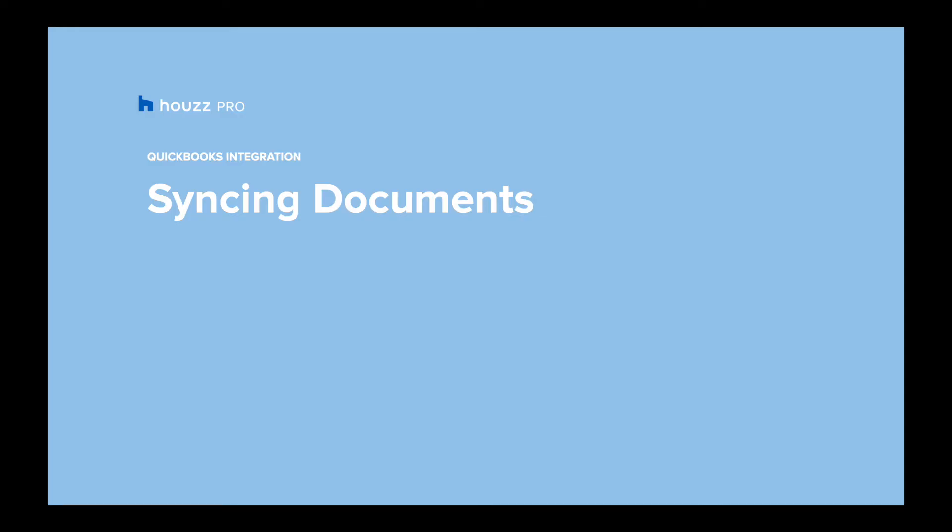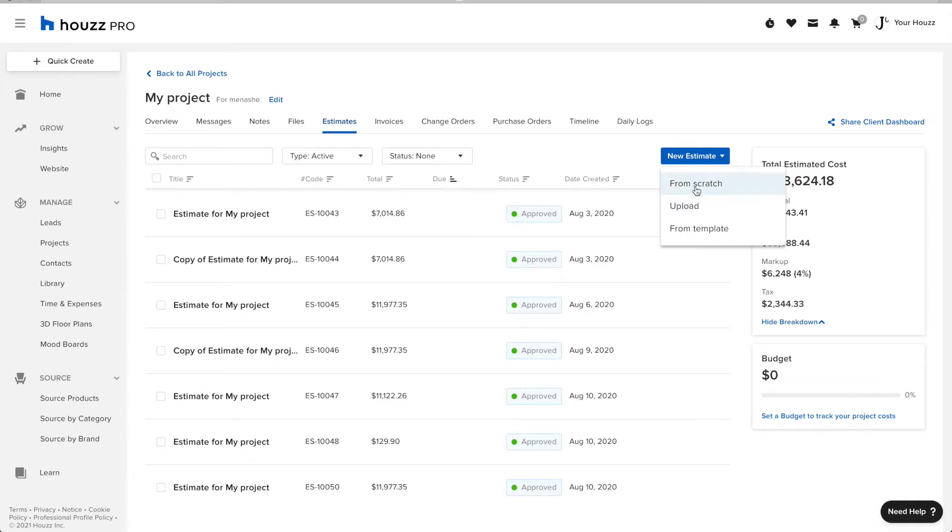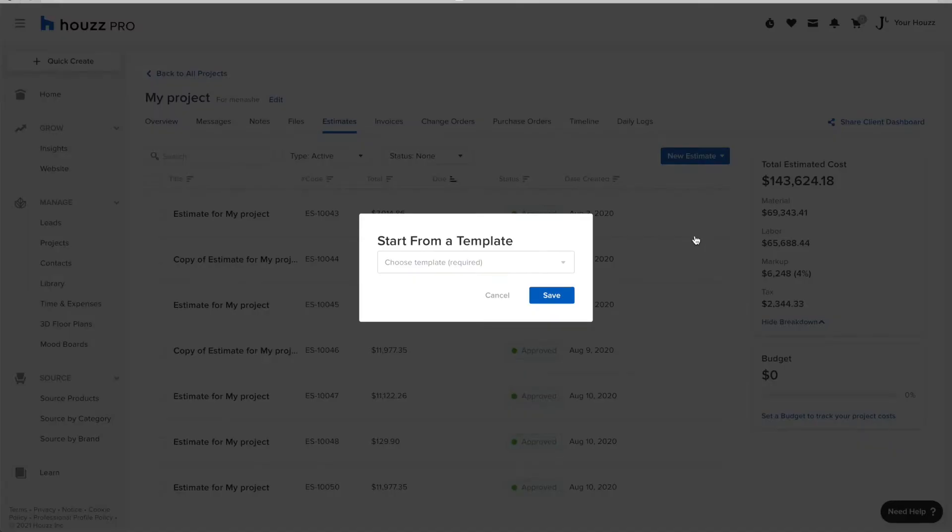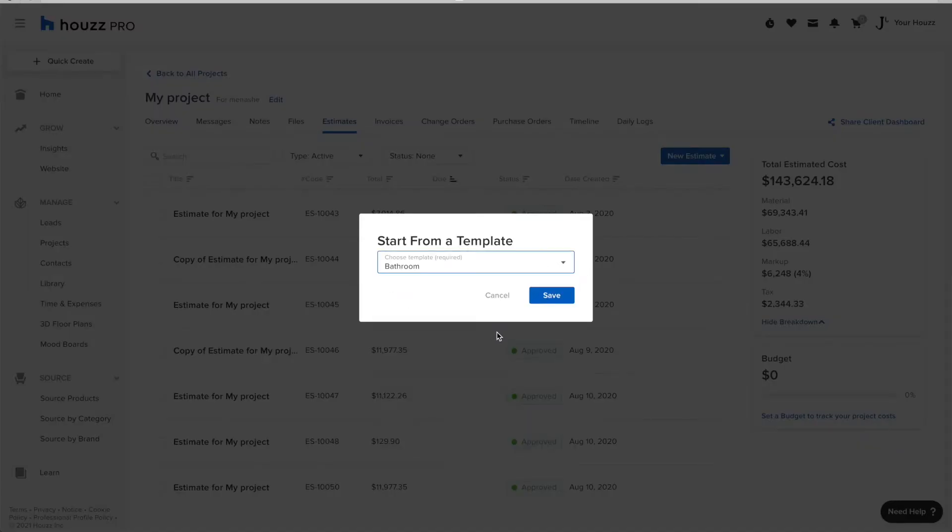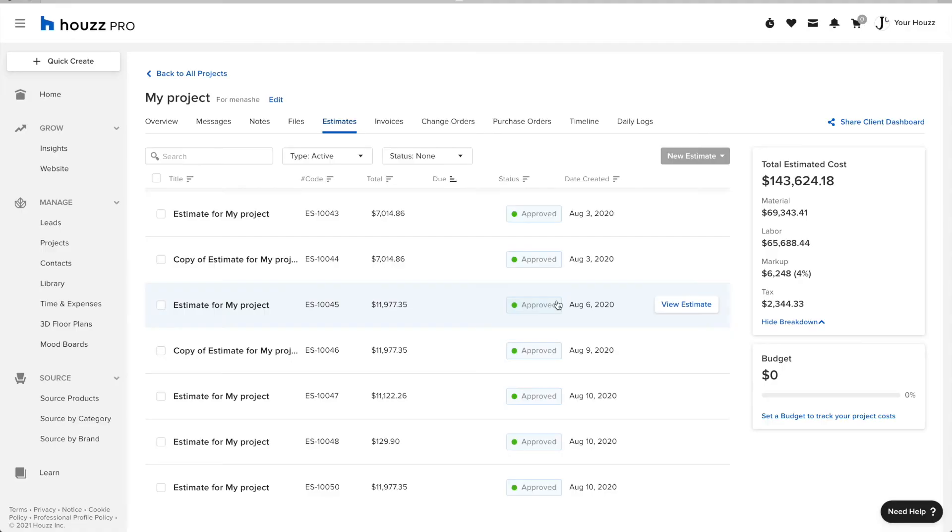Syncing Documents. Syncing documents happens without any action on your part. When a document is finalized, then it's synced over to QuickBooks.